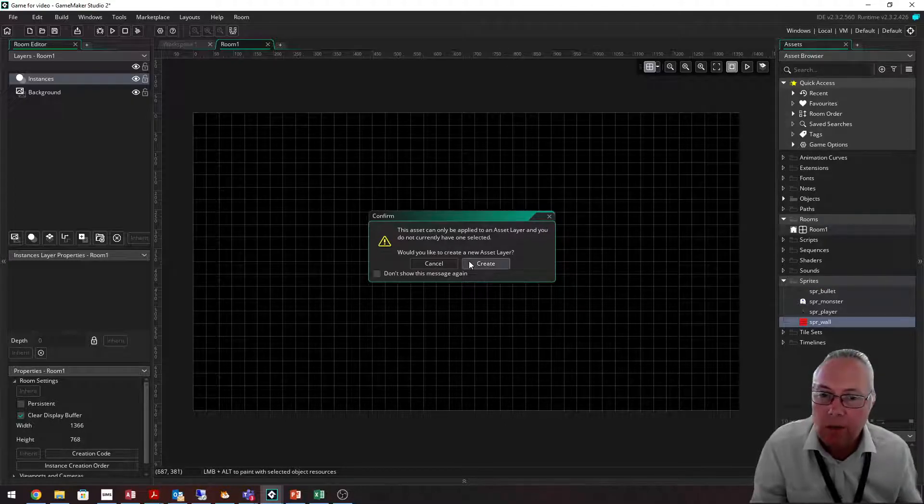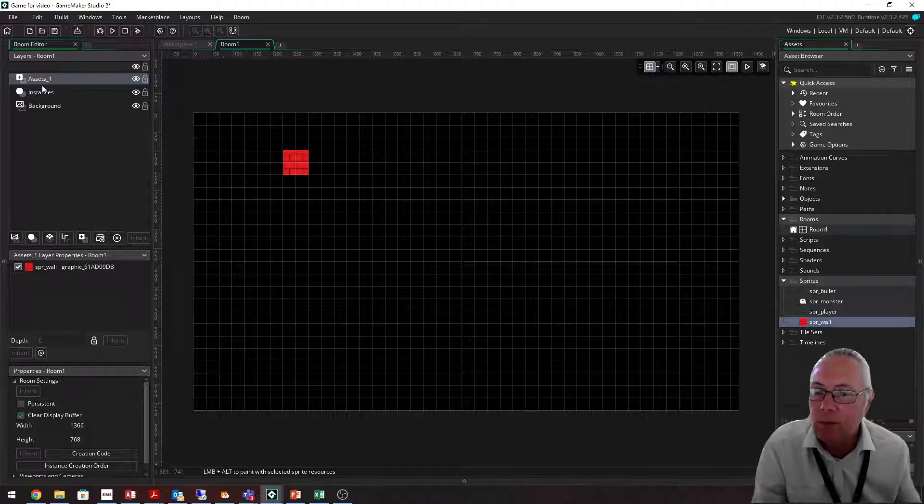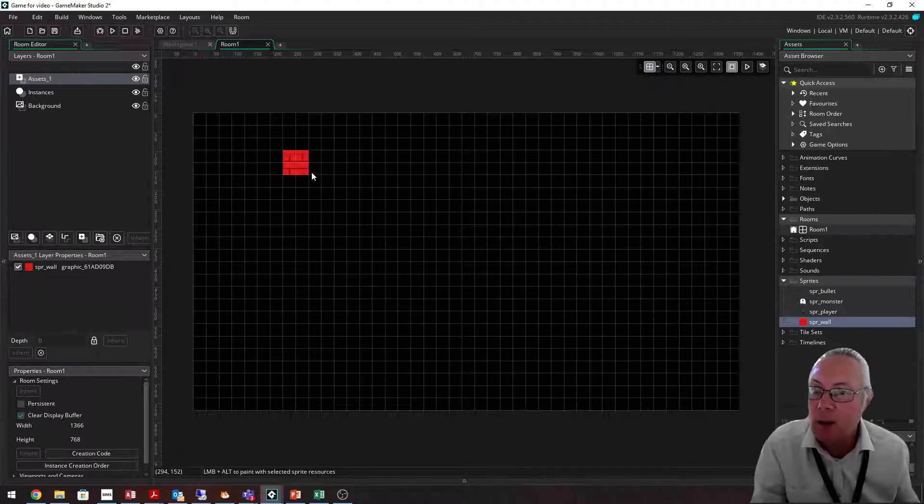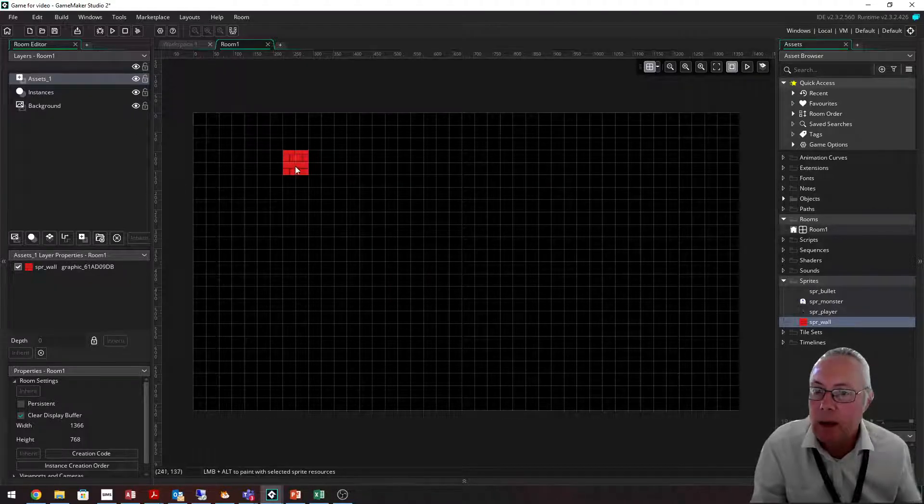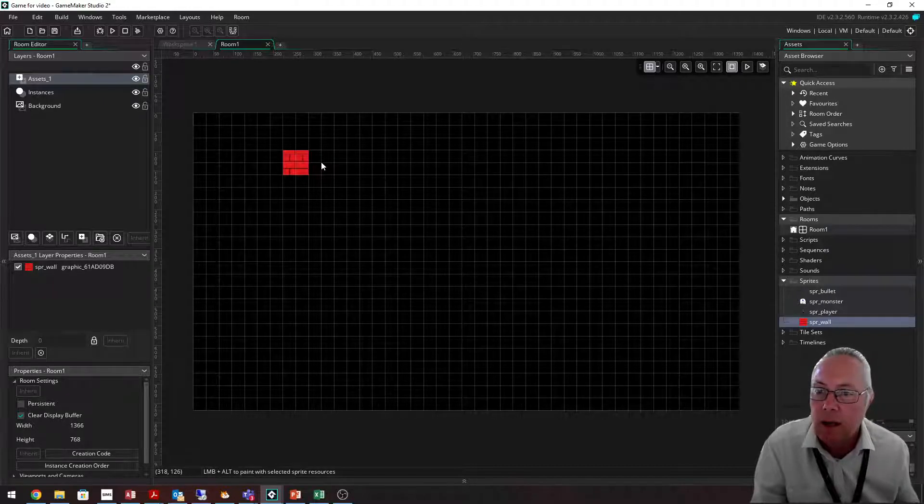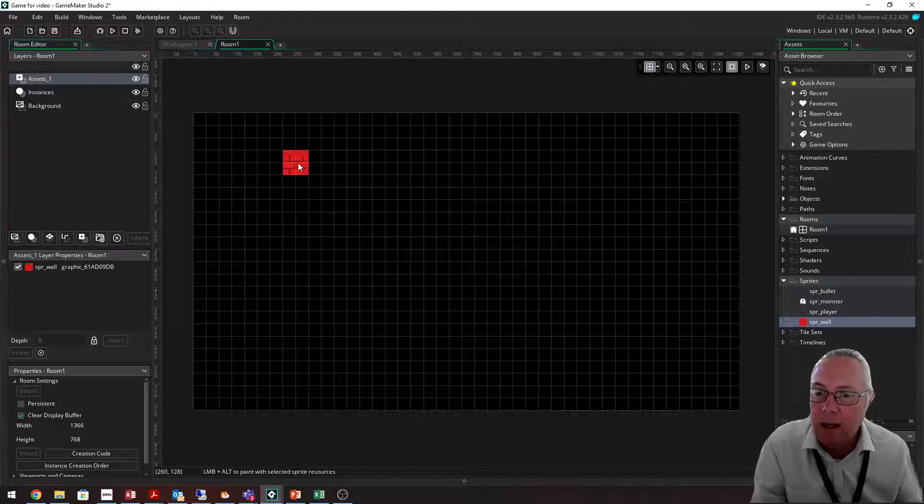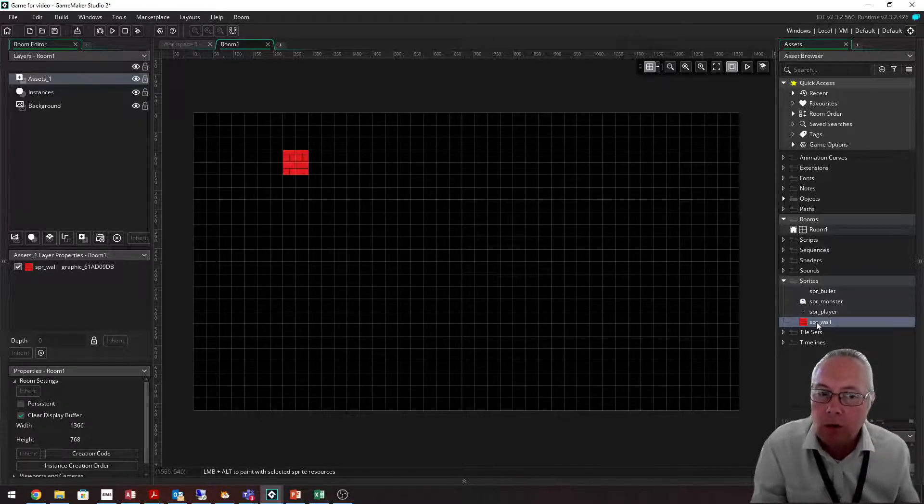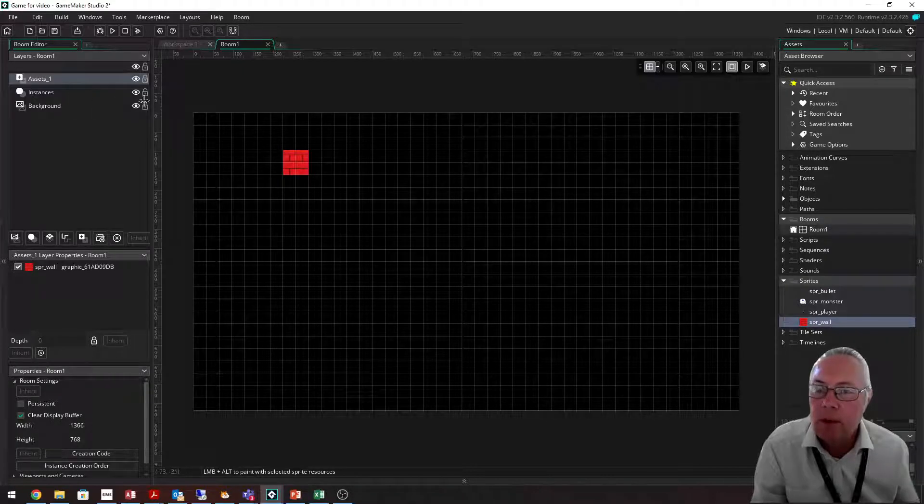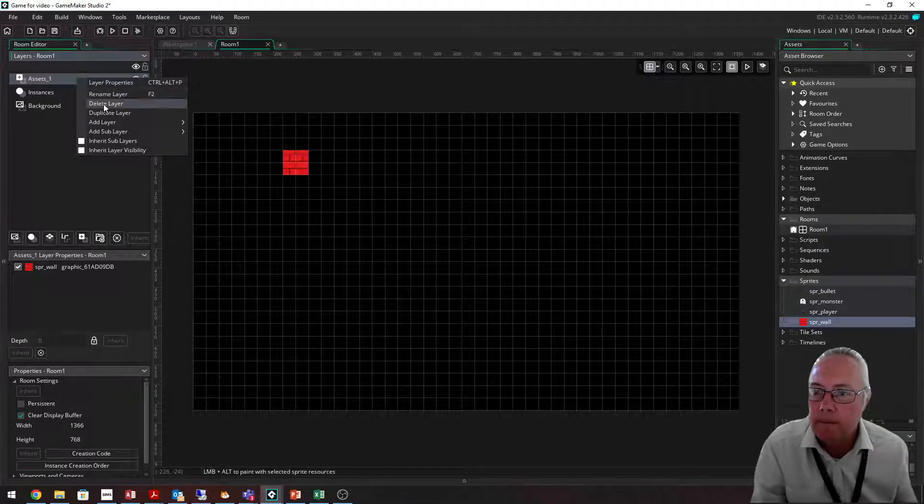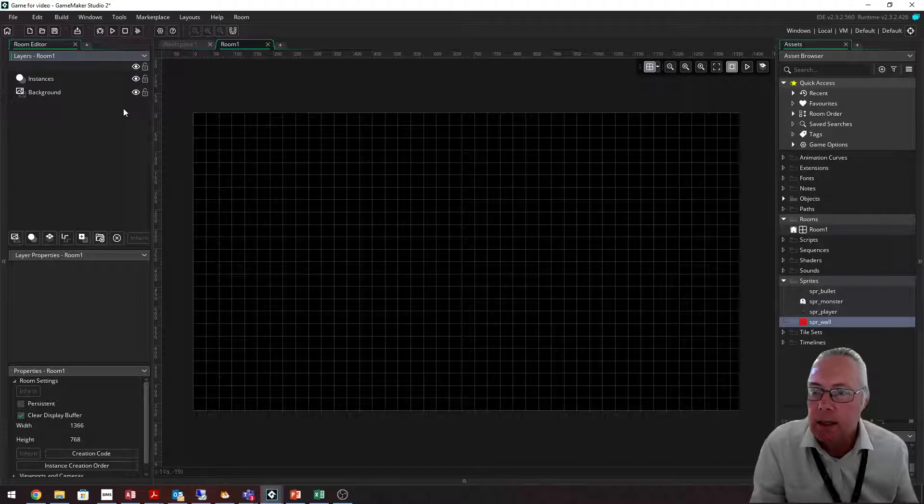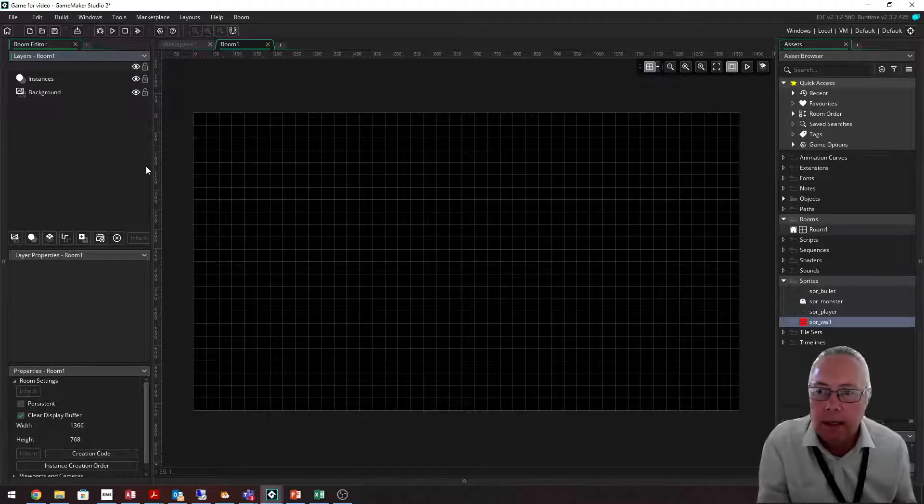If you create a new assets layer, you can see it creates a layer up here. Now this doesn't do anything. This in game will have no impact at all. Please, please, please do not drag sprites onto your room because they will not work. I'm going to delete this layer because I don't want an asset layer.